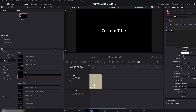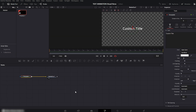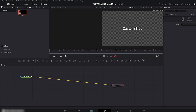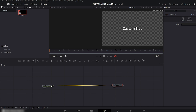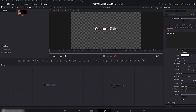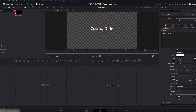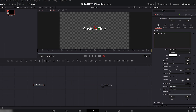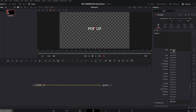Now let's move to the Fusion page. Here you can see we already have two nodes: the Text node and the Media Out node. Keep the right viewer window open so you can clearly see what you're doing. Go to the text box on the right side and type your text. I'm going to write 'pop up' here. Next, let's change the font — you can choose any font you like.